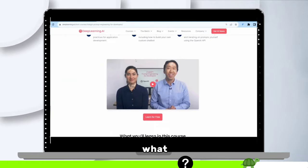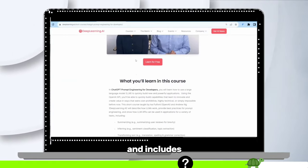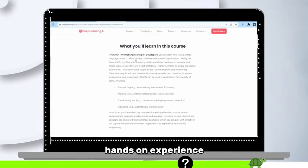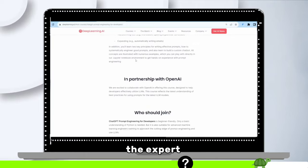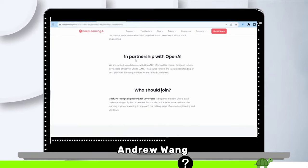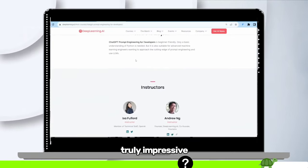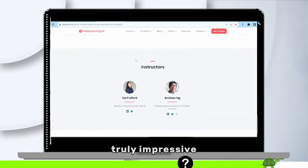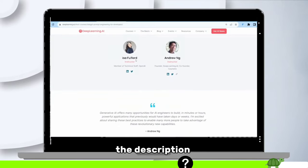OpenAI has launched their very own comprehensive prompt engineering course. And guess what? It's completely free and includes hands-on experience guided by the expert Andrew Eng. This course is truly impressive. Be sure to check out the link in the description.